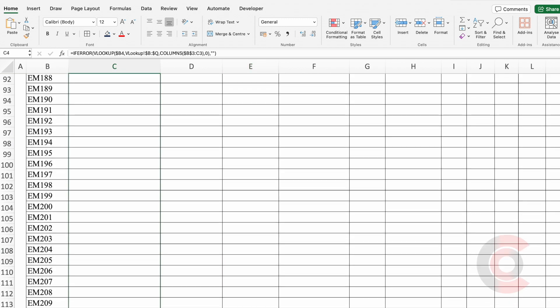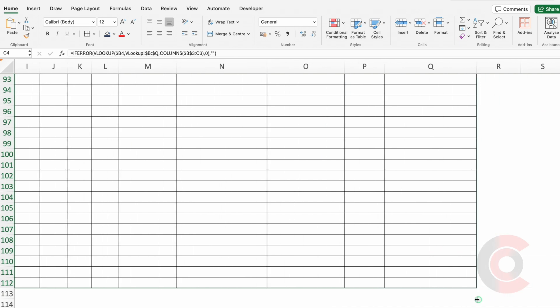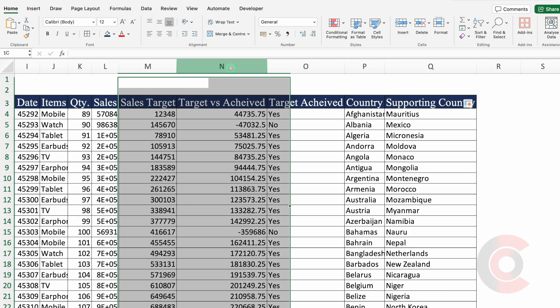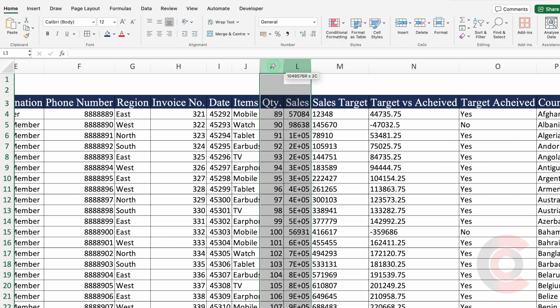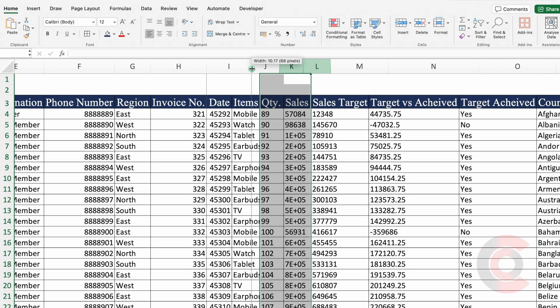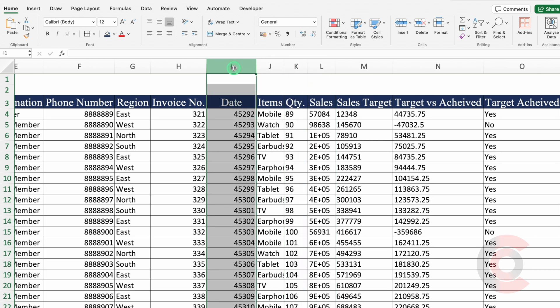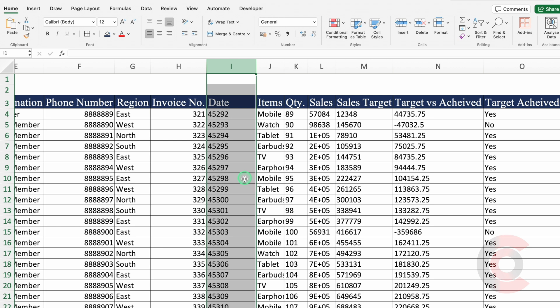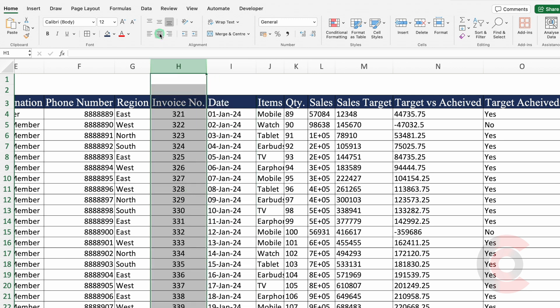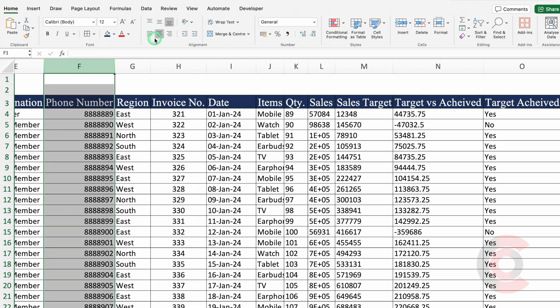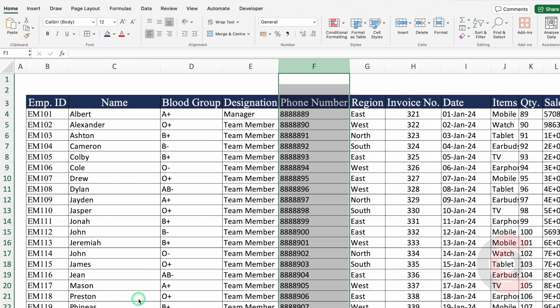I'll drag this down and to the extreme right. We'll align numbers to the left. The format of date got changed, so I'll increase the column size, align in left, leave it selected, and press Shift Ctrl 3 to fix the date format. For invoice number we'll align in center, phone number in left — and our data is looking proper now. So in this way VLOOKUP can be applied on vast data.